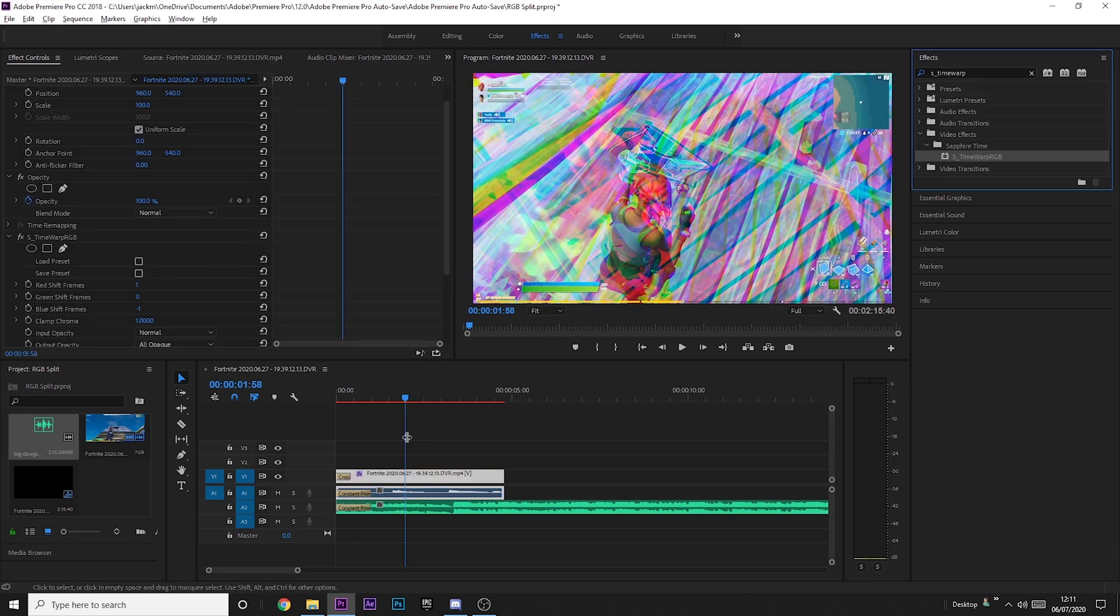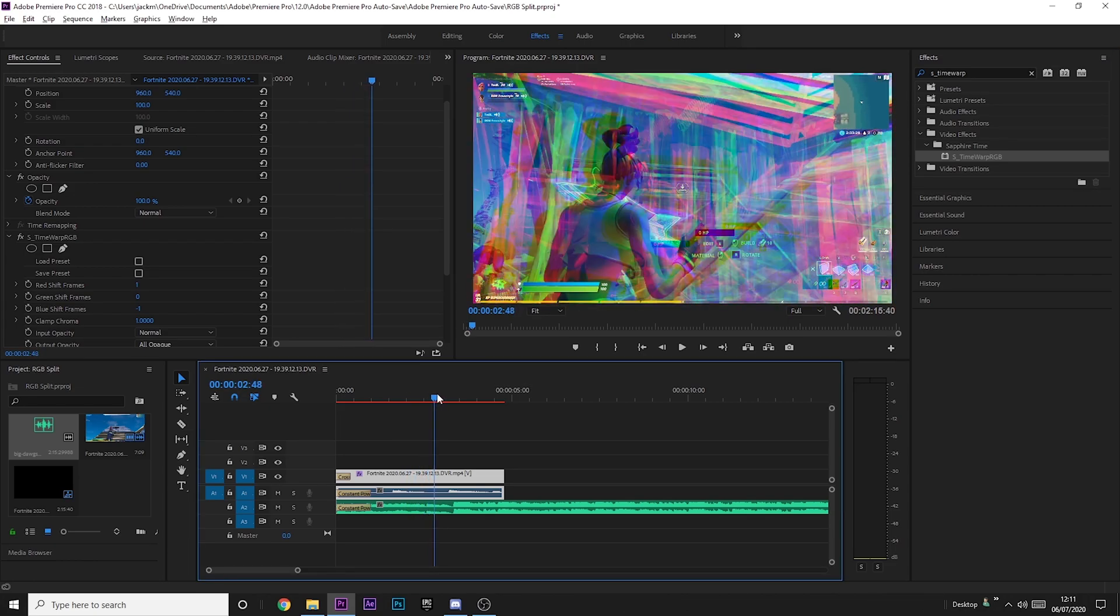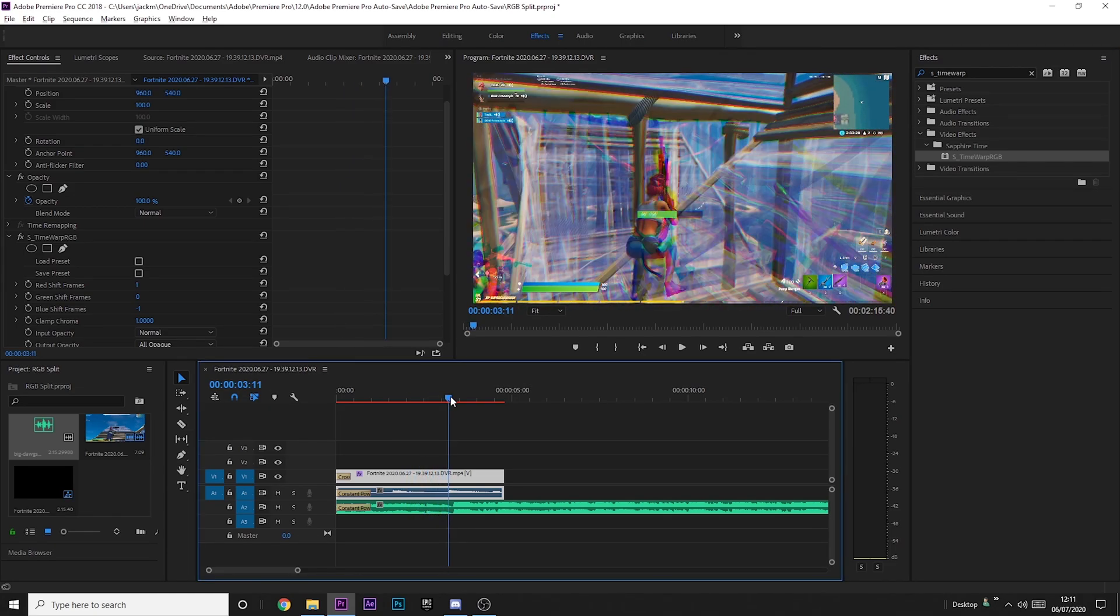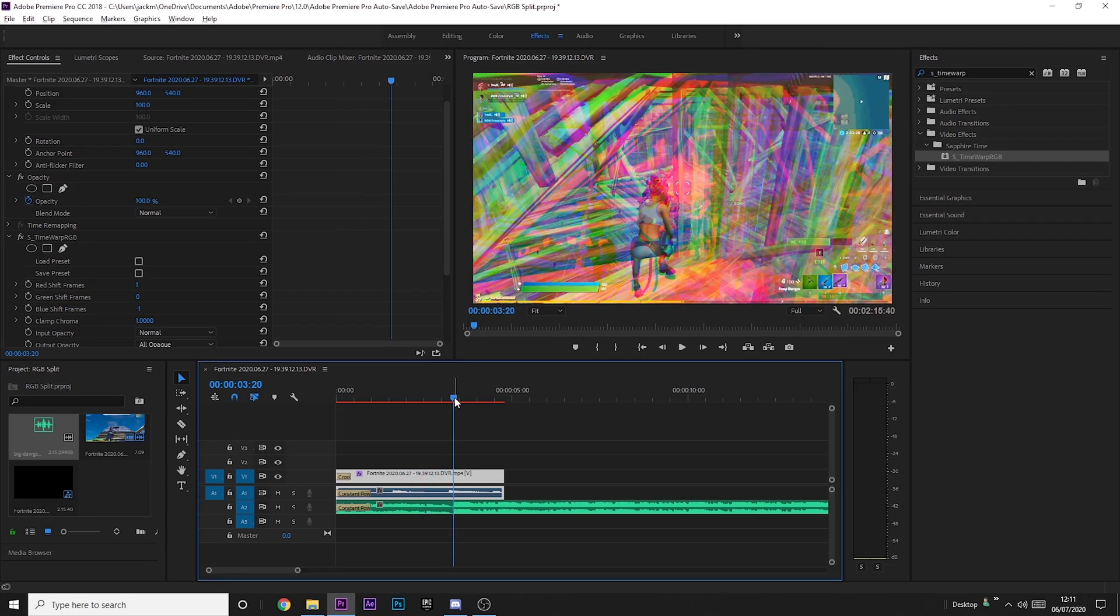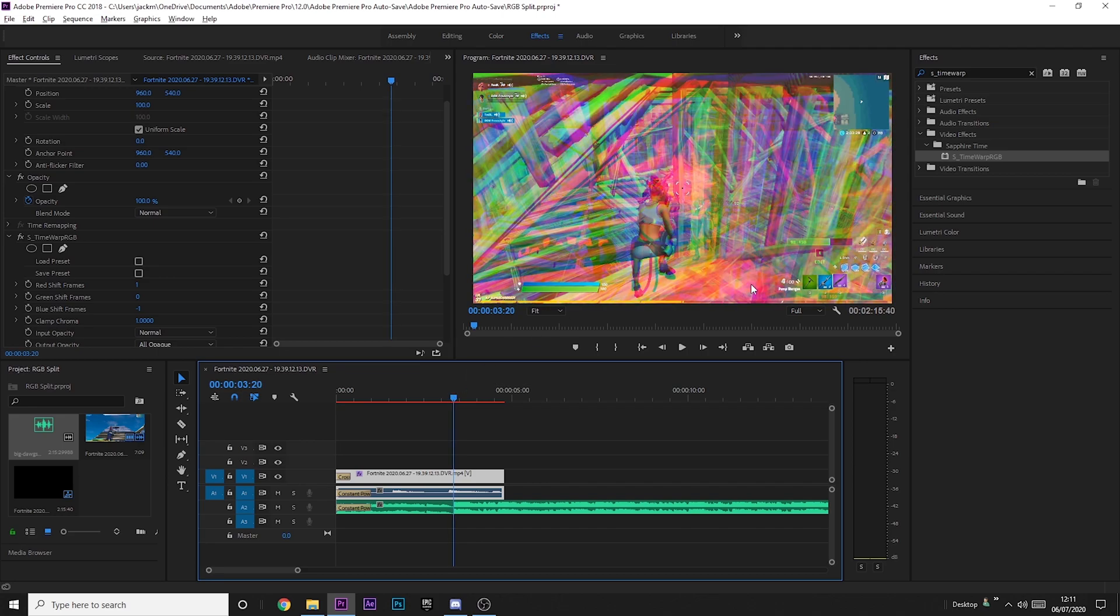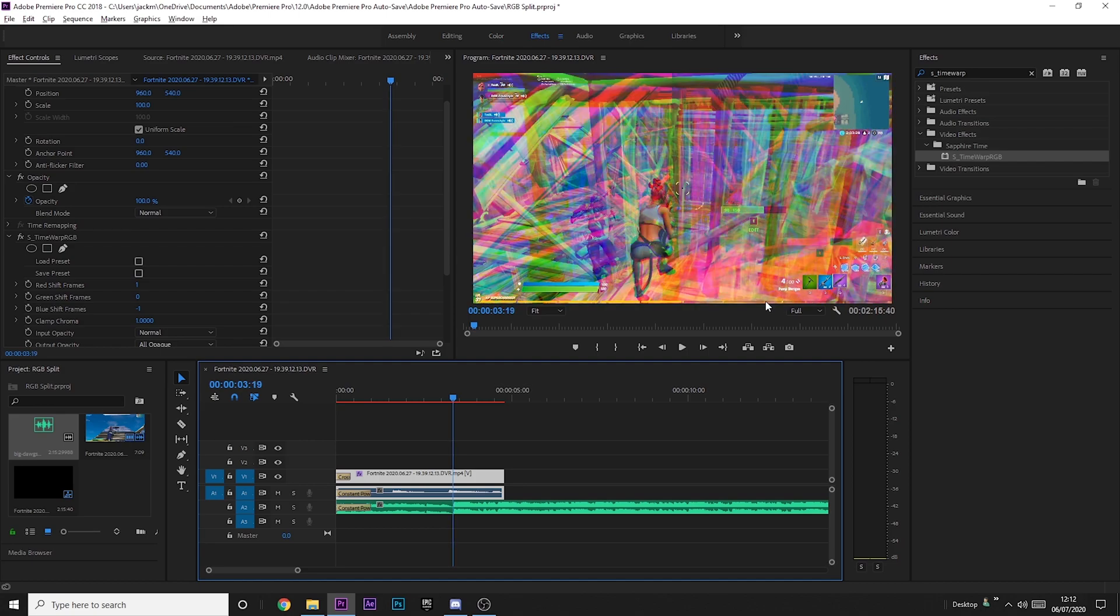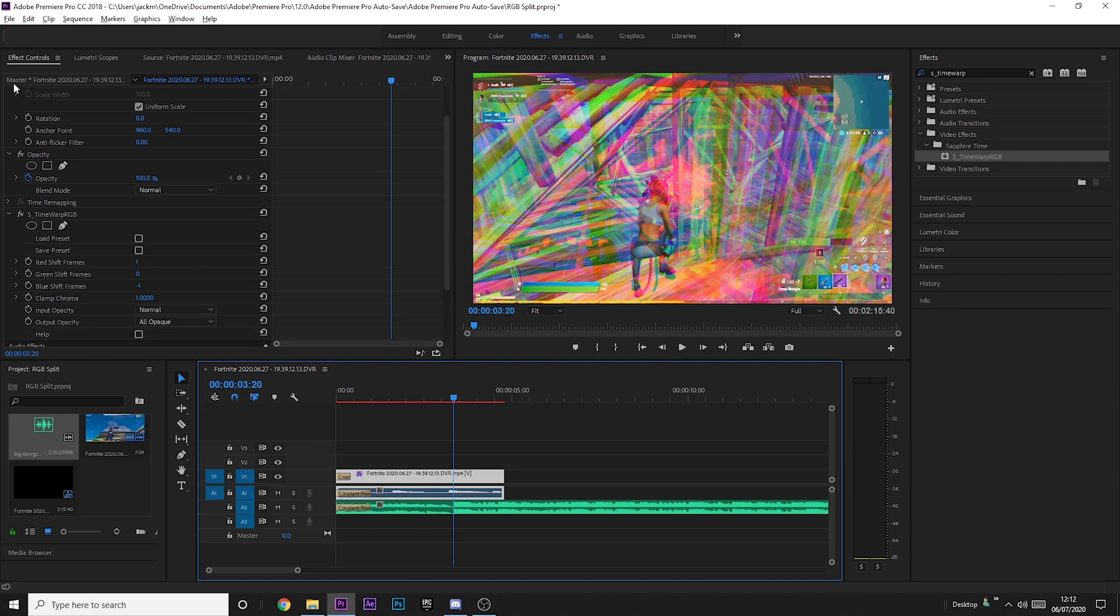And it will look a little bit odd at the moment. You just want to find where you get the kill and you can use arrow keys to go frame by frame. So as soon as that bullet goes, you see here.